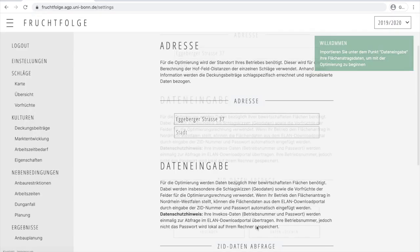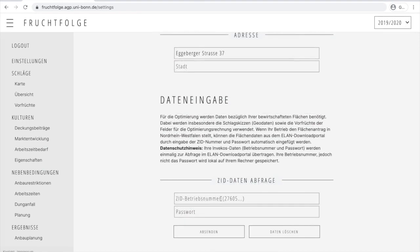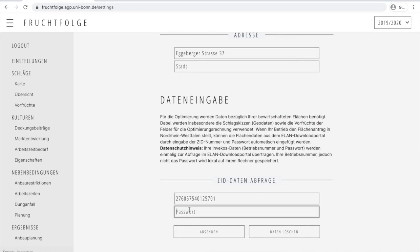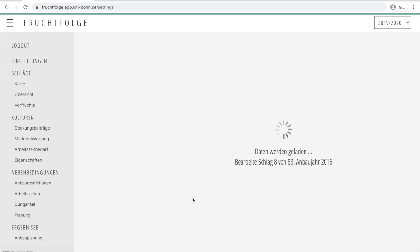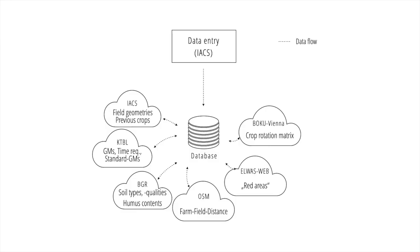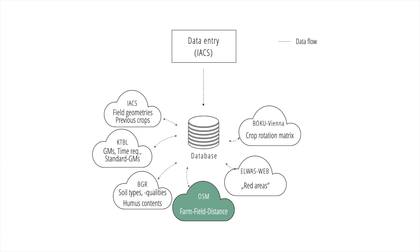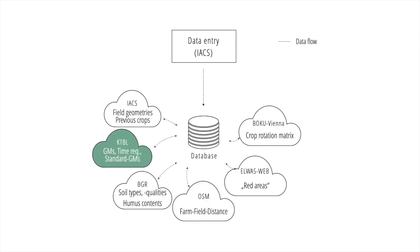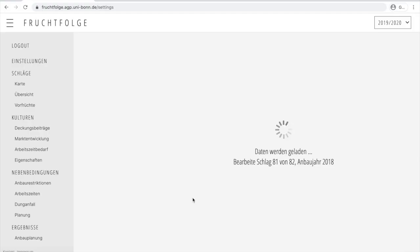Once we signed up for the application, we can use the automatic import using our customer reference number from the EUA Direct Payment application scheme. This will download all fields our farm operates on and source additional information from various linked open databases in the background. To name a few, soil types and properties are gathered from the BGR soil maps. Farm-to-field distances are evaluated using the open source routing machine, and regionalized farm planning data is acquired from the KTBL databases for all of the crops the farm has been cultivating in the past.